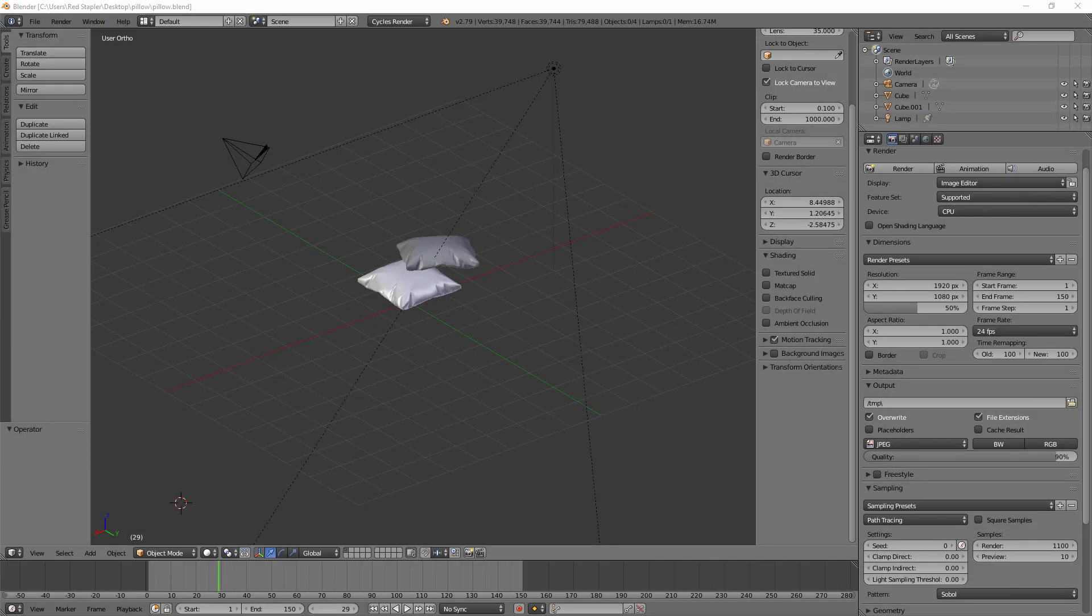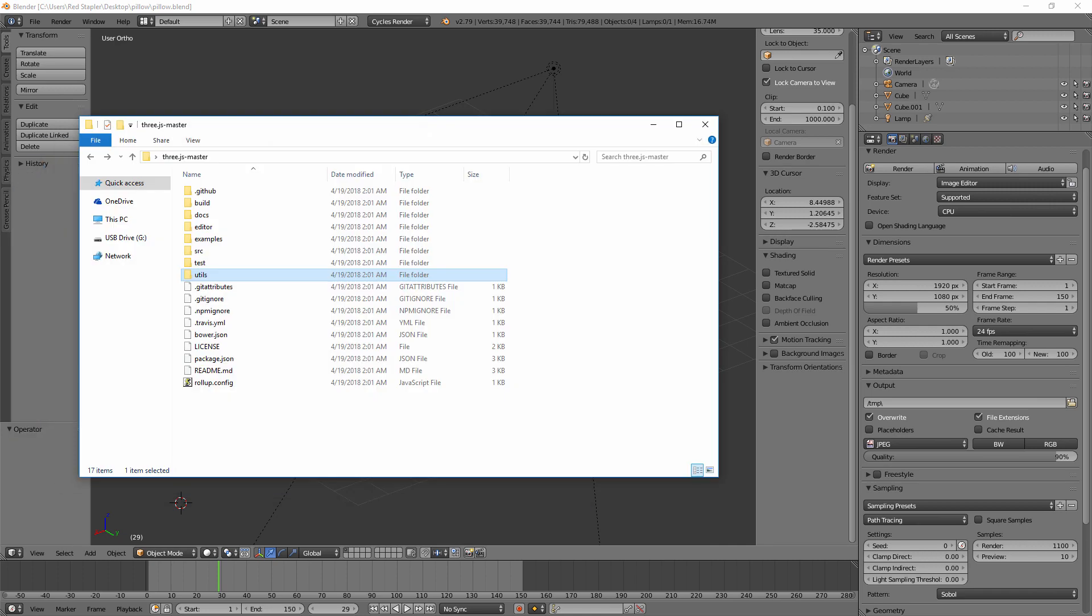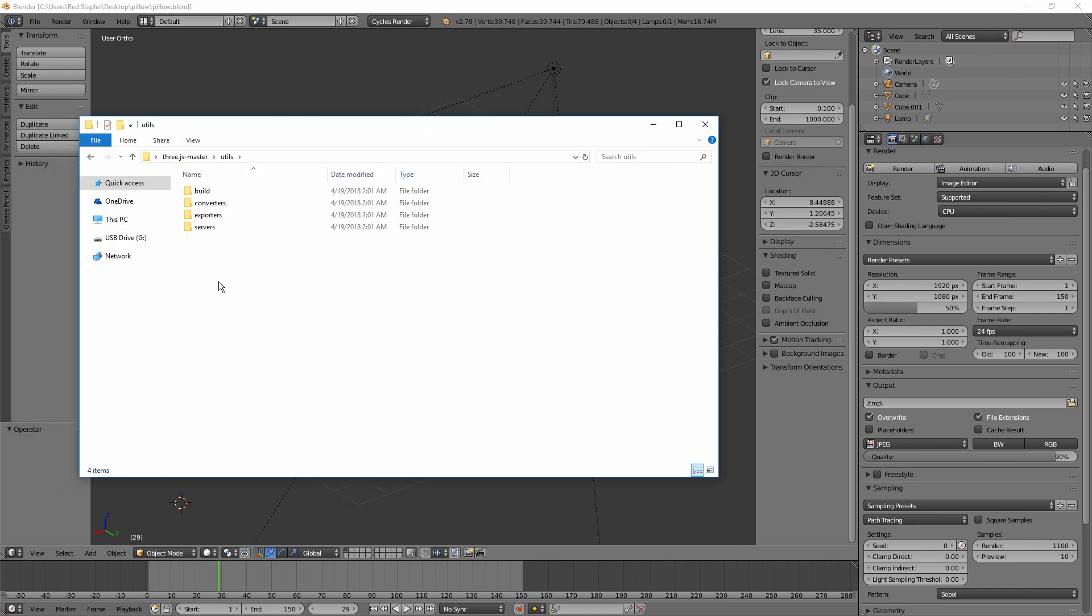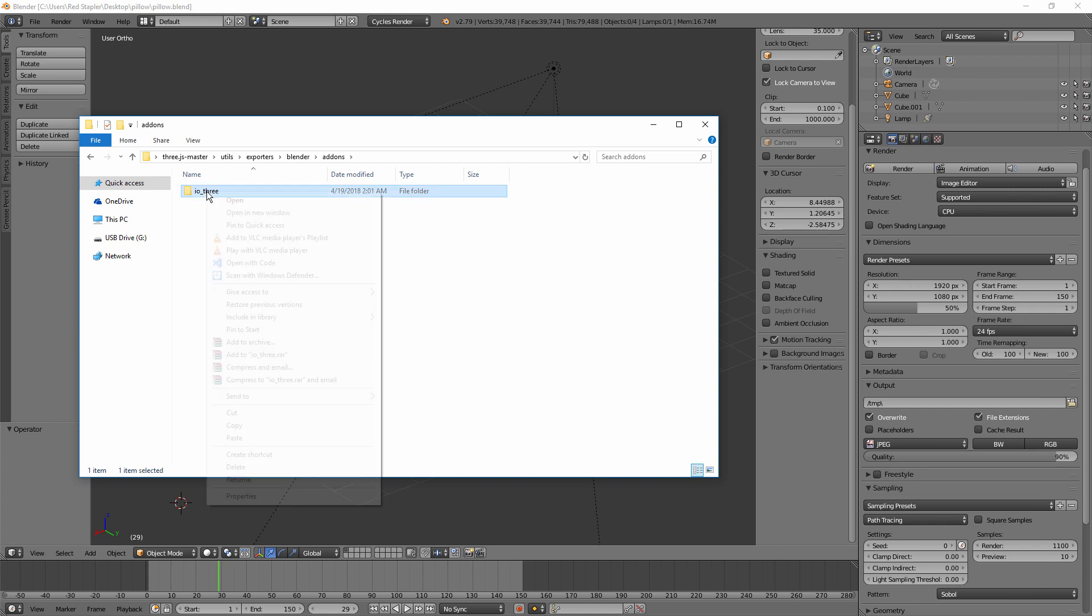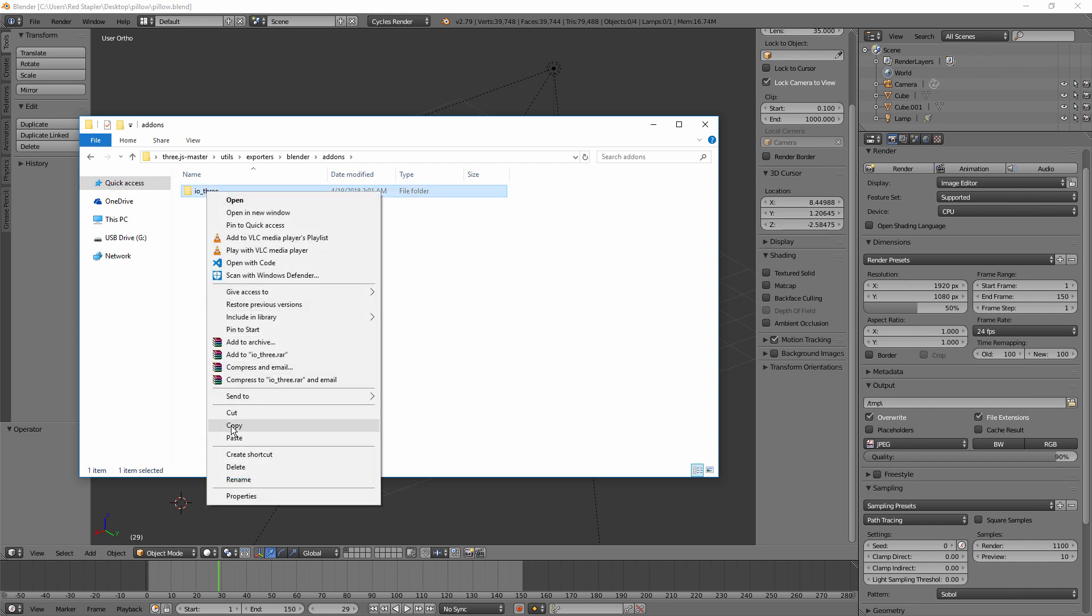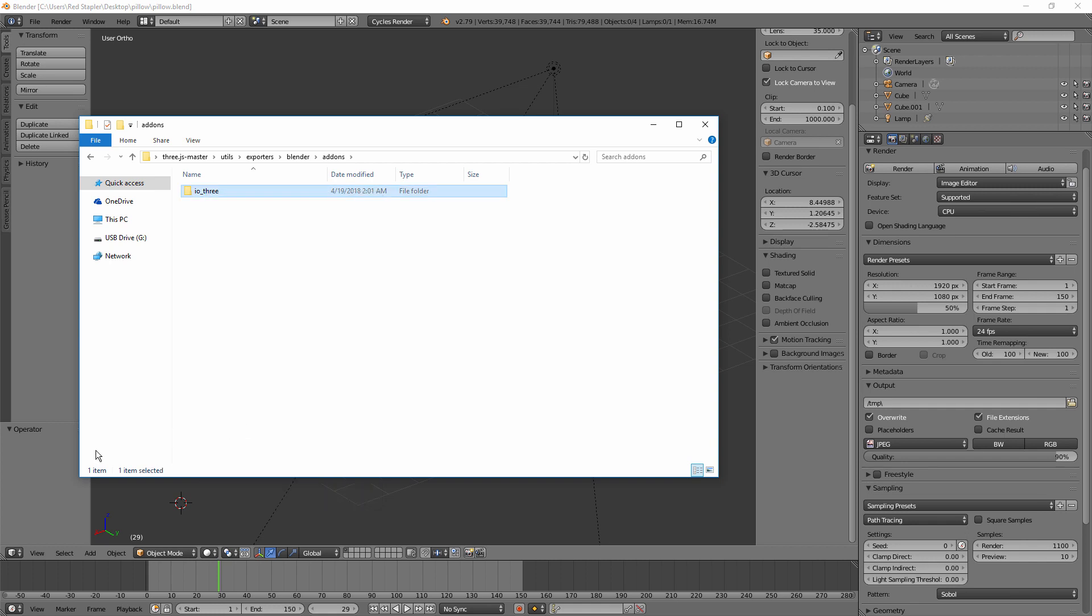The current release of three.js already included a Blender exporter add-on. If you haven't installed this add-on already, you can do it by locating the utils folder in your downloaded three.js and dig into exporter, blender and add-on folder, then copy over the entire io3 folder into your blender add-on directory.